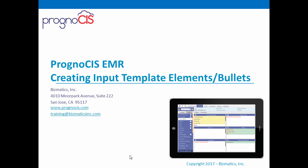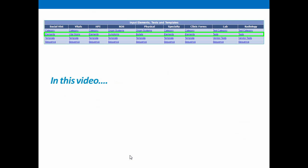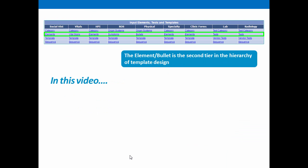Prognosis EMR: creating input template elements or bullets. The element or bullet is the second tier in the hierarchy of template design.